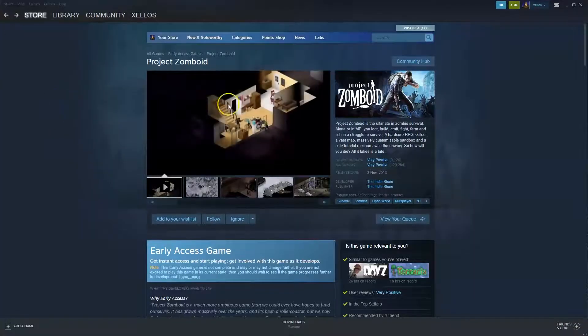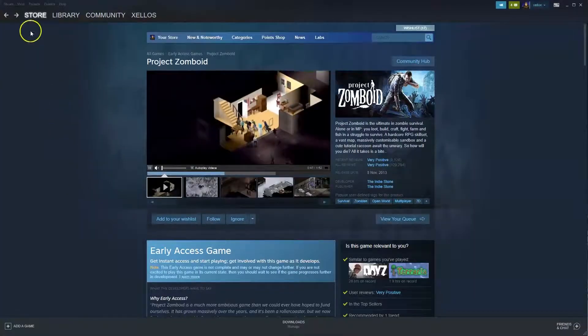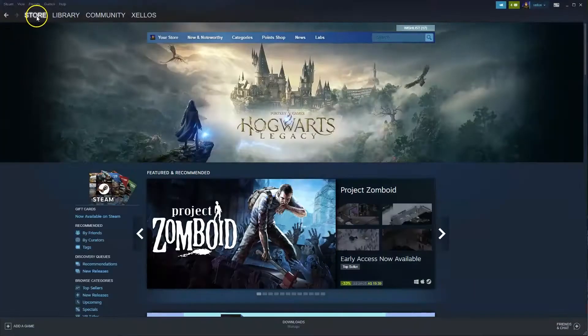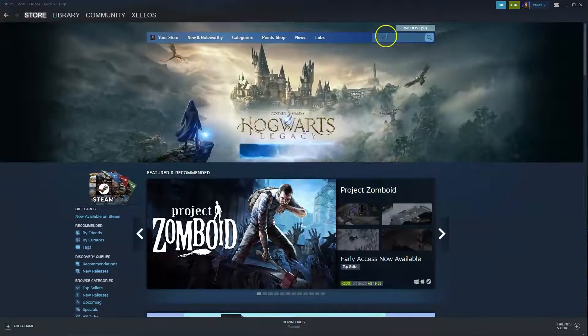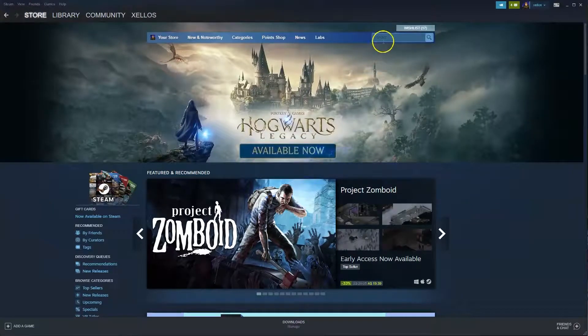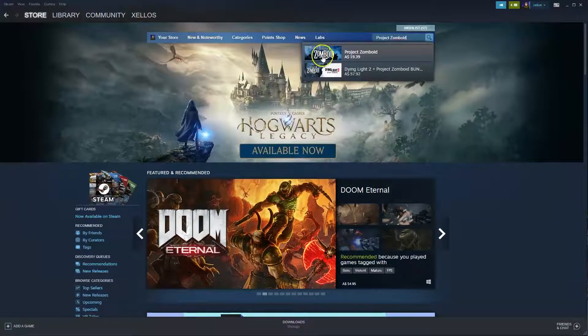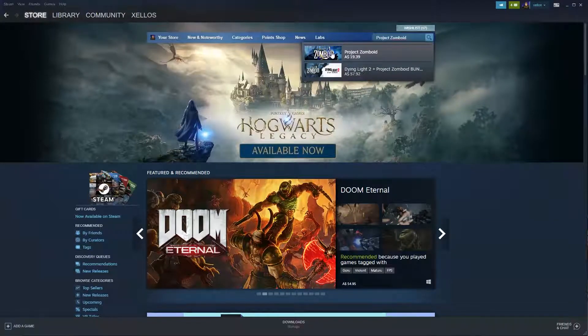Once you've installed Steam you'll have access to this platform here. In the top left hand corner press the store icon. In the top right hand corner where it says search, you're going to type in the name Project Zomboid. You're going to click on the first option here that loads.